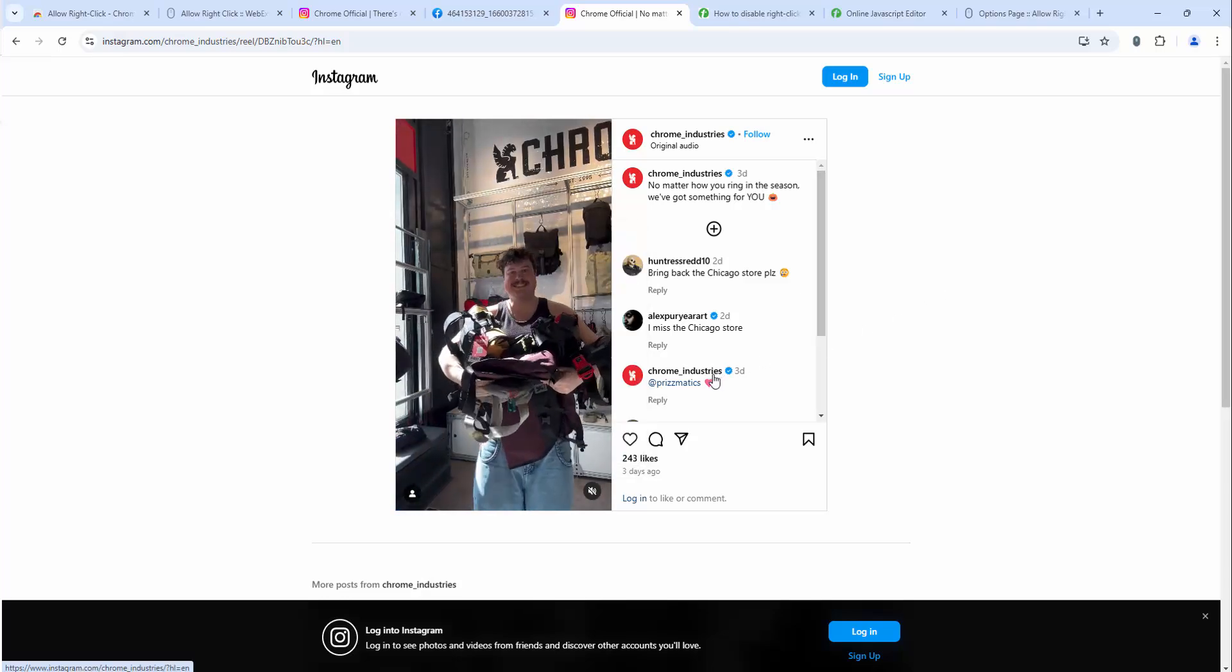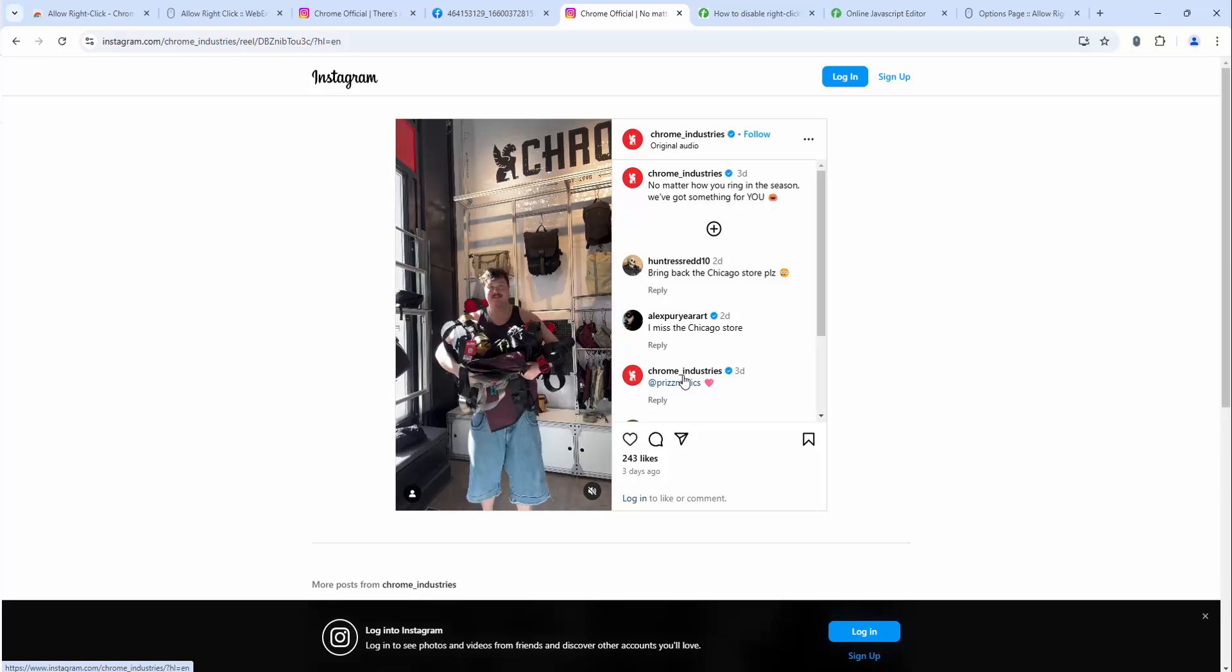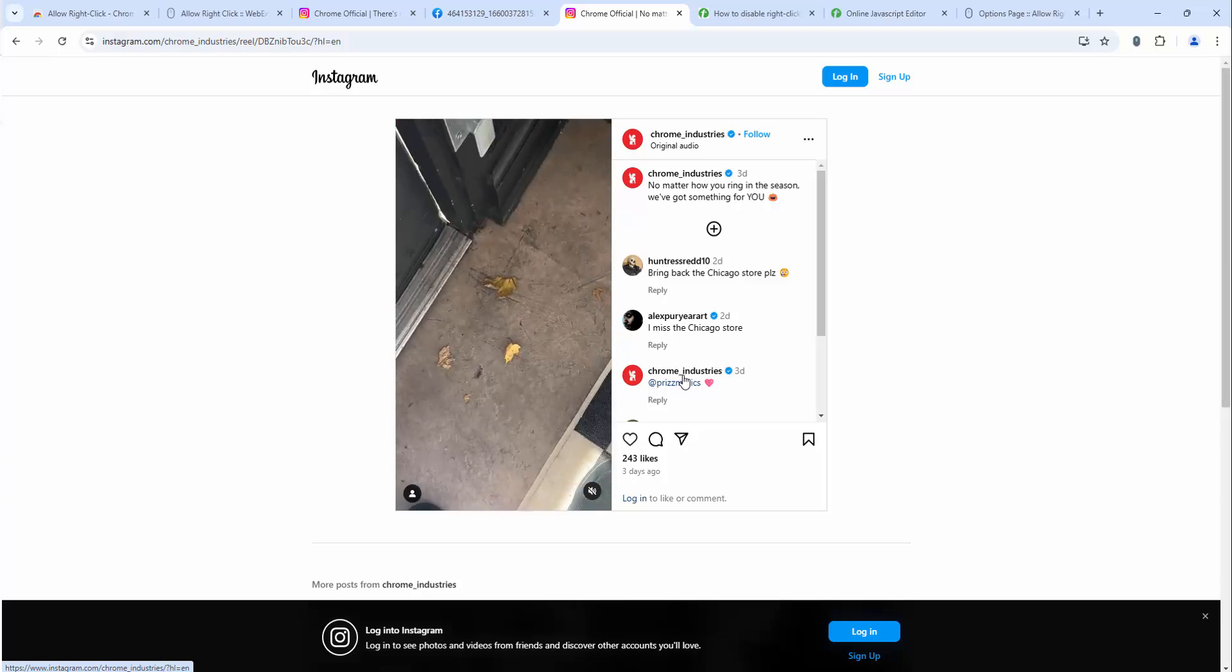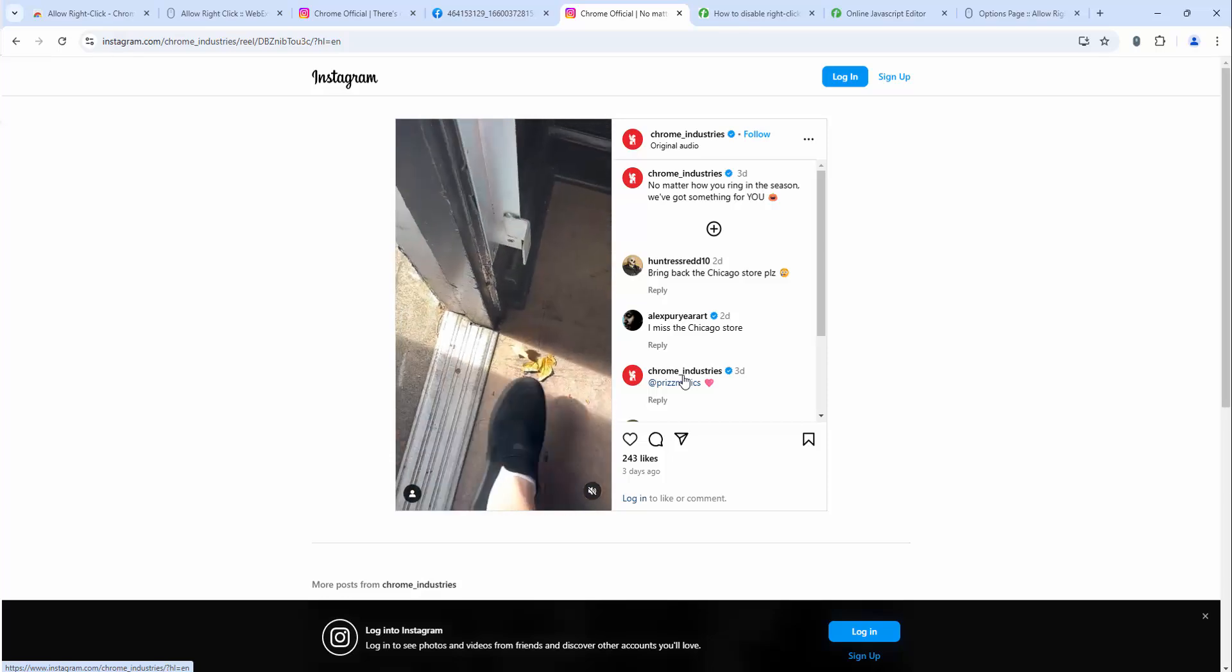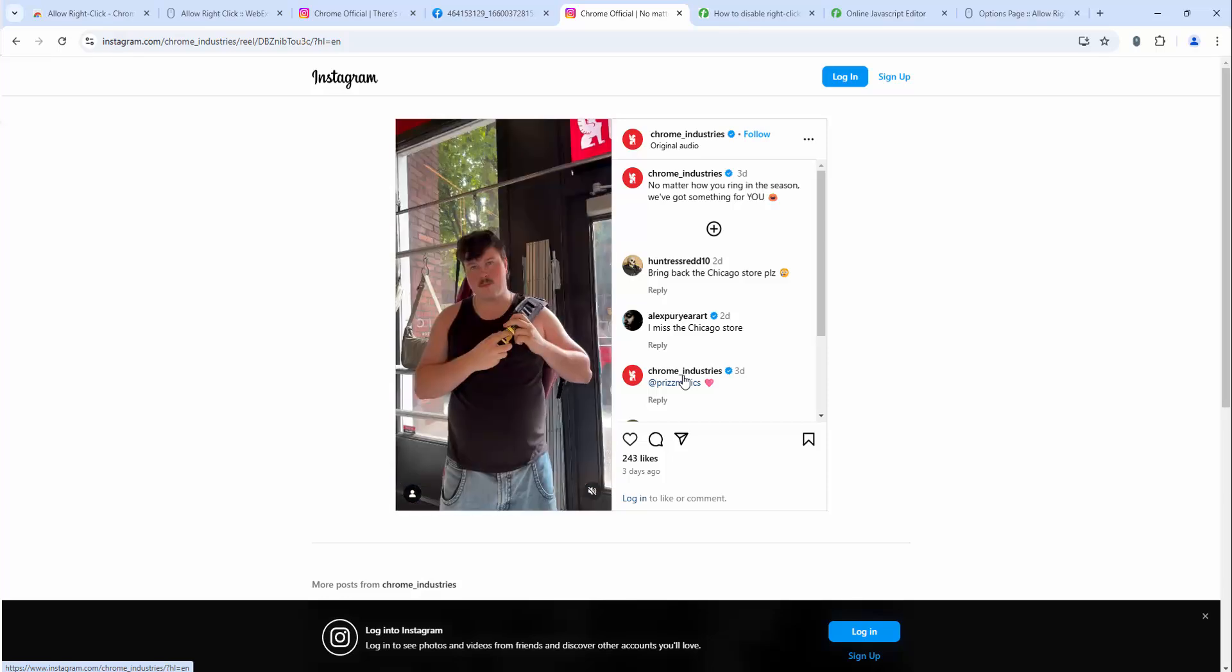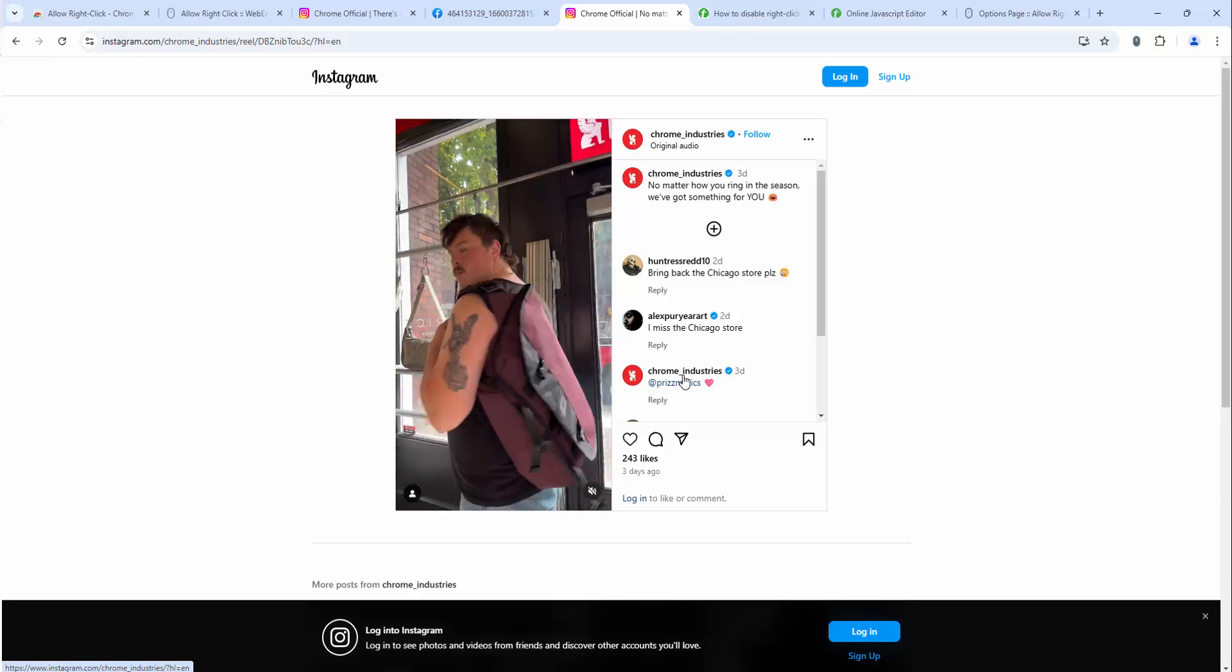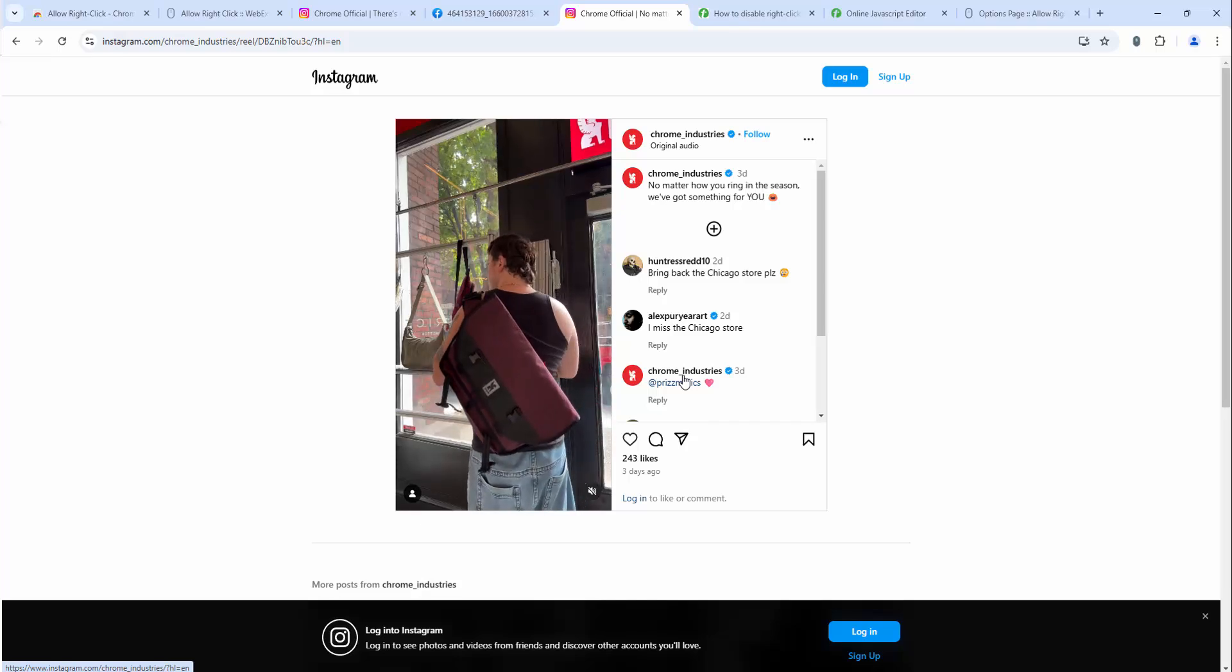So this extension is multi-purposed. Not only does it allow you to right-click and bring that context menu back when certain websites remove it or remove the ability to copy content, but it also interacts with other content and media as well such as imagery and video.